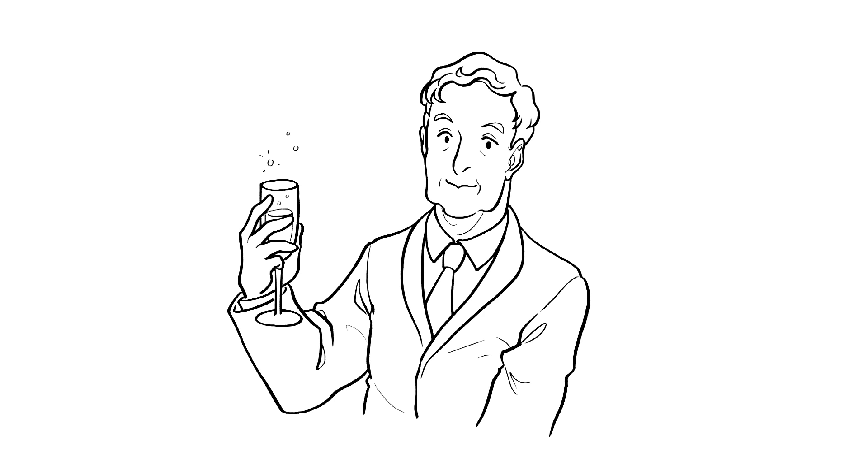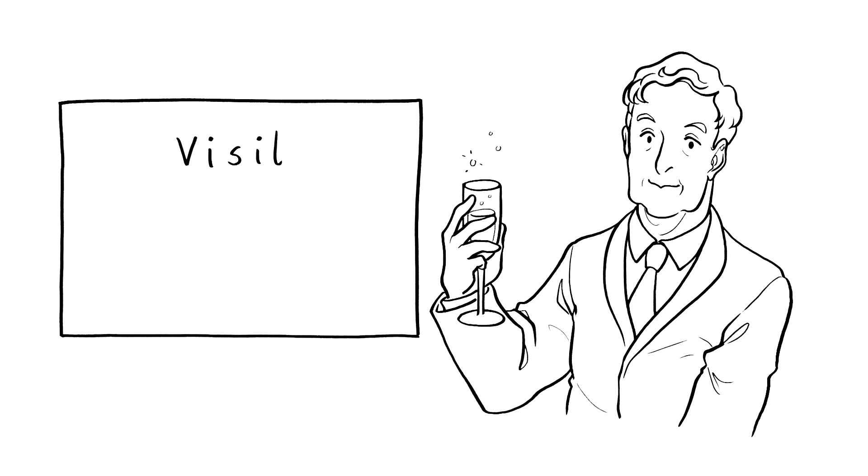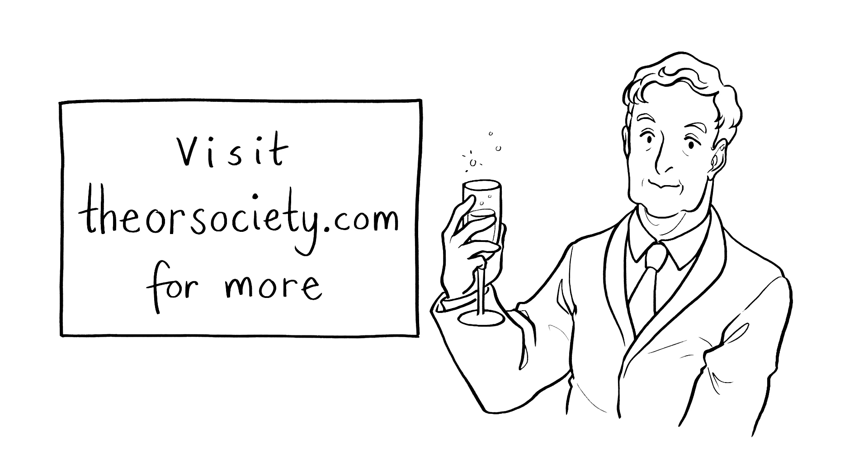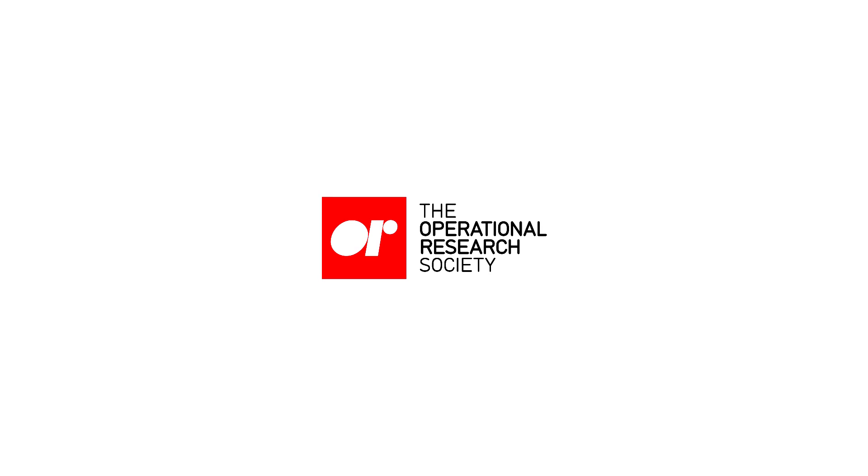If you want to know more about how maths can help the world work better, visit theorsociety.com. You're welcome.